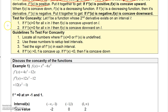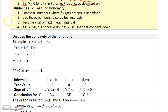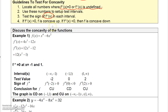To test for concavity, you just check the second derivative. If the second derivative is positive over an interval, the graph is concave upward. If the second derivative is negative over an interval, the graph is concave downward. The procedure is similar to how we tested for increasing and decreasing: find all points that make the second derivative zero or undefined, use those numbers to set up test intervals, and then test the sign of the second derivative in each interval.